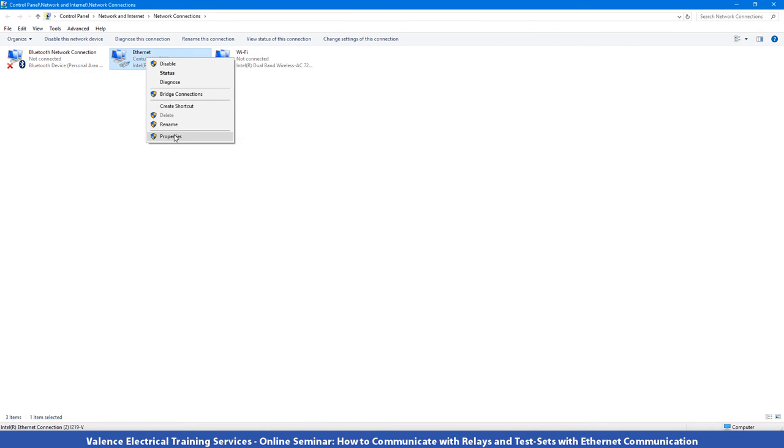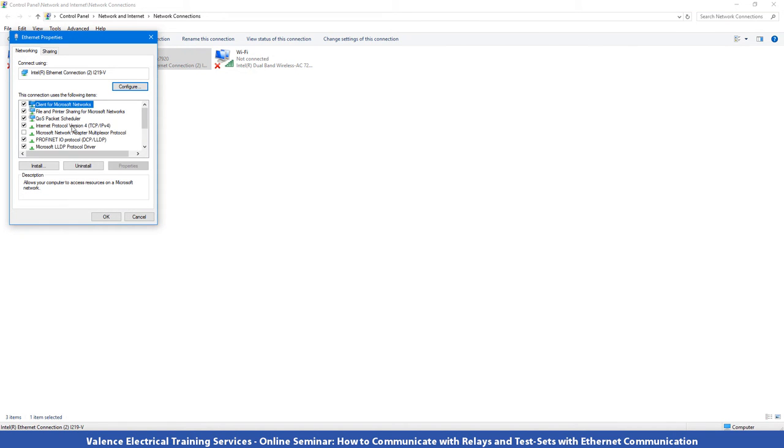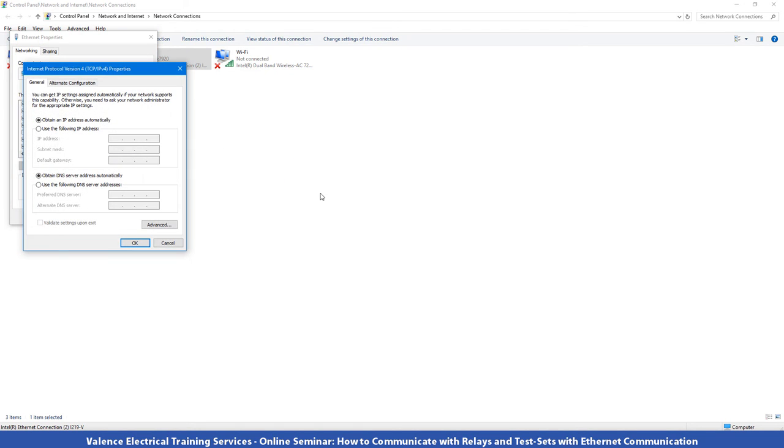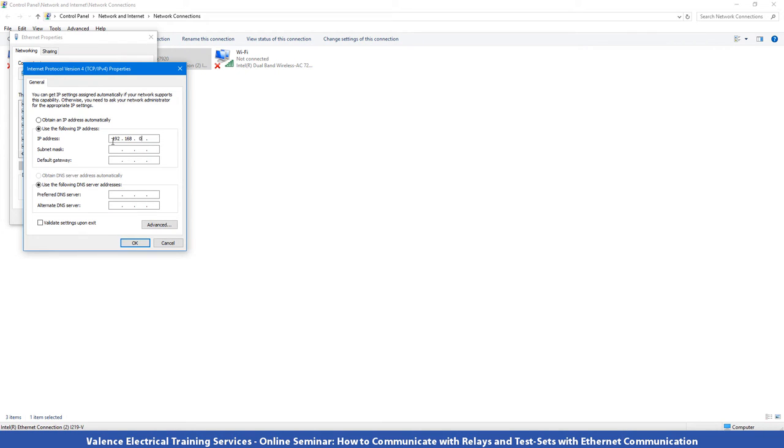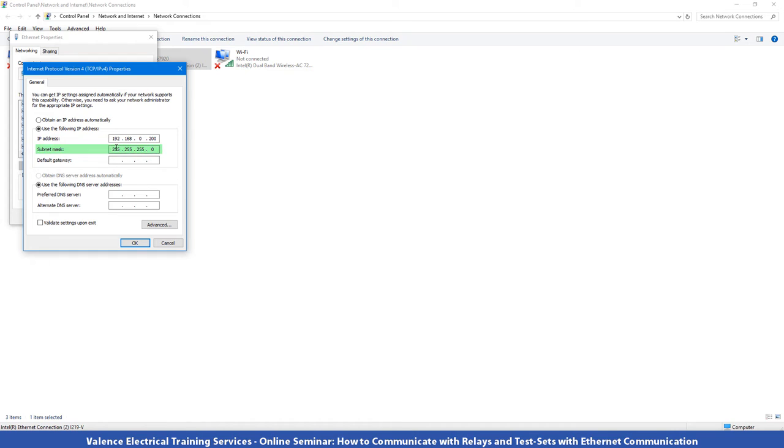Then you want to select internet protocol version 4 and hit properties again. And usually you'll see that the obtain IP address automatically is selected. But if you don't see that and this other one is selected, which is use the following IP address, you're going to want to write those numbers down because you're going to need that information if you want to talk to the hotel or the office internet connection when you leave the job site. Now I want to communicate with devices that have the same country code of 192 and then they have the same state code of 168 and they have the same city code of 0. And the devices I want to talk to are 250 and 253. So I don't want to be either of those numbers for this last one. So I'm going to type 200 and then you want to click in subnet mask and some numbers will automatically be populated. Subnet mask is not as important as the IP address and usually you don't have to think about it at all.